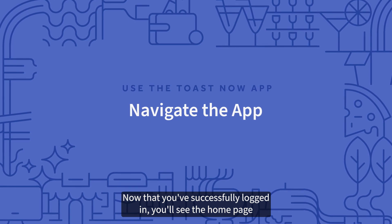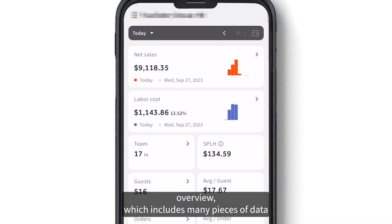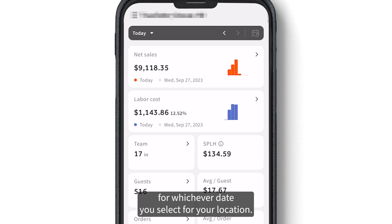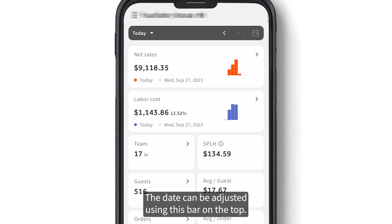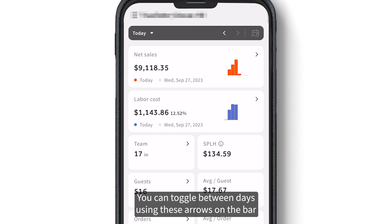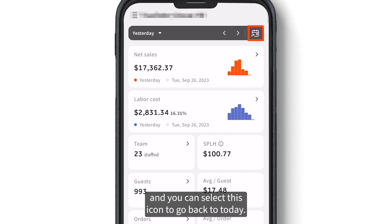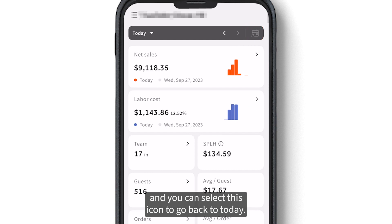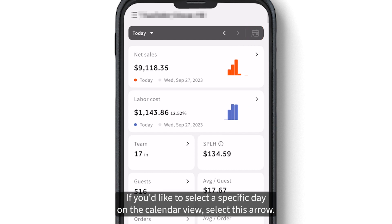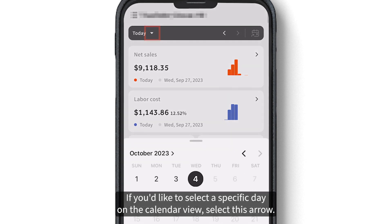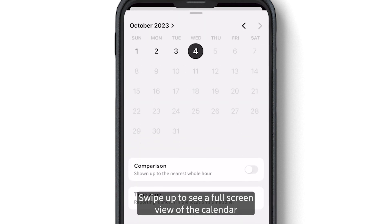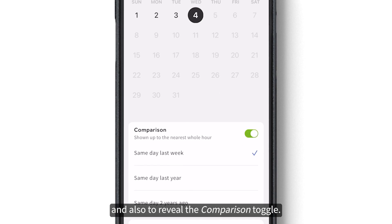Now that you've successfully logged in, you'll see the home page overview, which includes many pieces of data for whichever date you select for your location. The date can be adjusted using the bar on the top. You can toggle between days using the arrows on the bar, and you can select this icon to go back to today. If you'd like to select a specific day on the calendar view, select this arrow. Swipe up to see a full screen view of the calendar and also to reveal the comparison toggle.